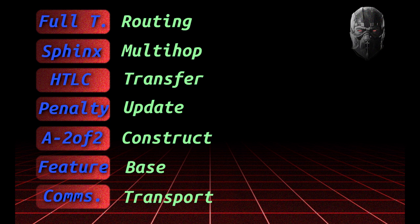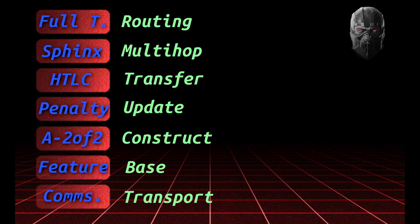Above this is the transfer layer where HTLCs happen to link up a payment atomically across multiple separate channels. Above that, the multi-hop layer where the Sphinx protocol is used to onion encrypt everything so that a hop only knows the preceding hop and the hop ahead of it. And then above that, the routing protocol to actually find and coordinate the creation of multi-hop routes.